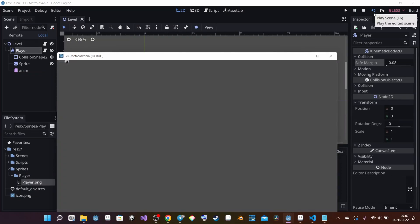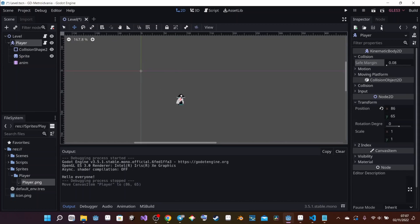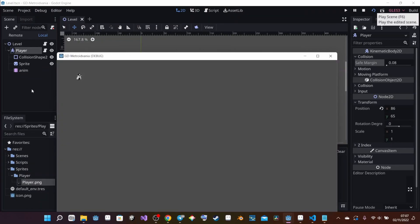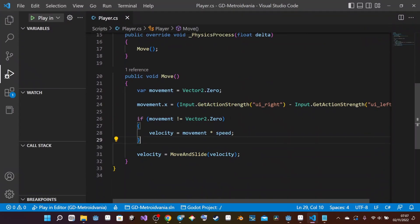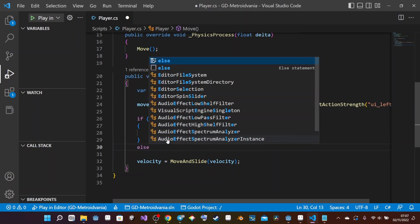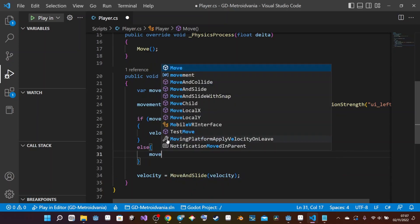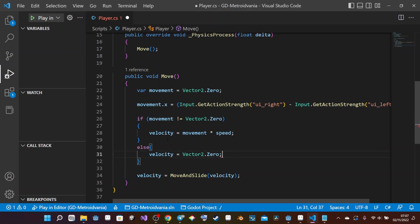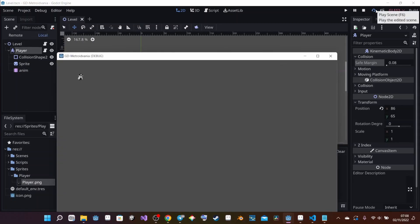I can see my player moving — I just need to reposition it a bit and launch the scene. The player is moving, but it doesn't stop when I release the key. This is because we haven't told Godot to stop. I add an else clause: when movement equals Vector2.Zero, set 'velocity = Vector2.Zero;'. Now launching the game again, I press the key and the player stops correctly when I release it.